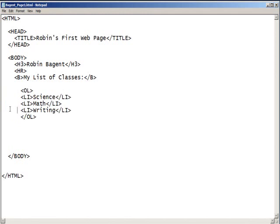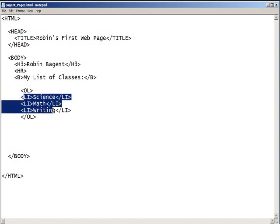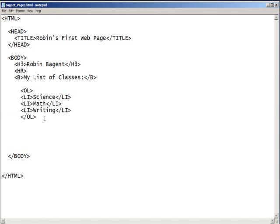And I'm going to go ahead and move this in so that we have it separated from the rest. We have my list of classes, which will be bold. And then we have three items. So, it'll be one, two, three. And we have an opening and closing bracket.